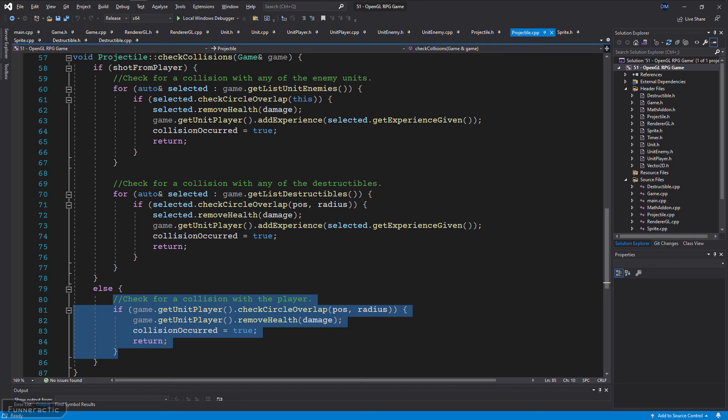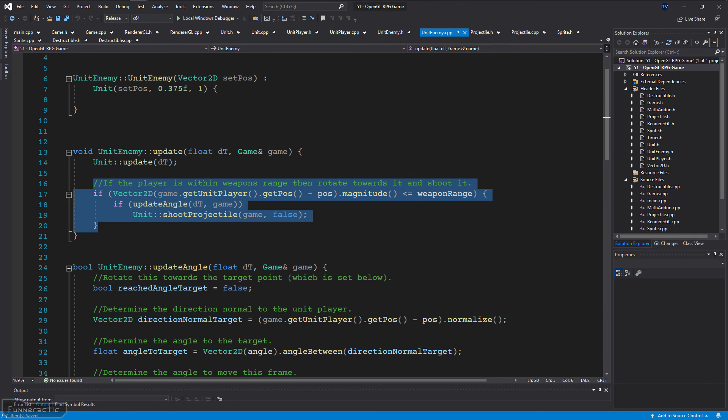The code for the enemy is pretty simple. It checks if the player is within weapons range, then rotates towards it, and shoots when it's pointing at it.